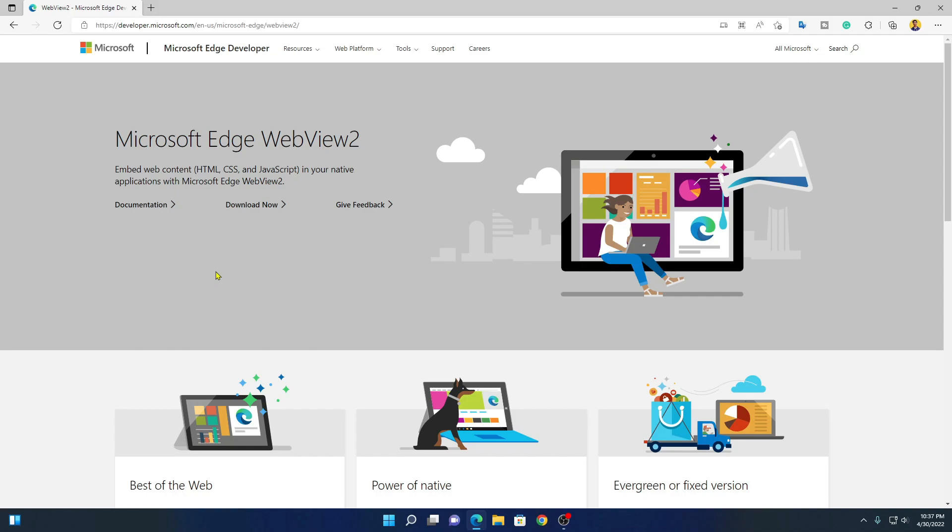If you don't have Microsoft Edge browser installed on your Windows 11, you can simply download it from the Microsoft Store. So this is the official website from where you can download Microsoft Edge WebView2.